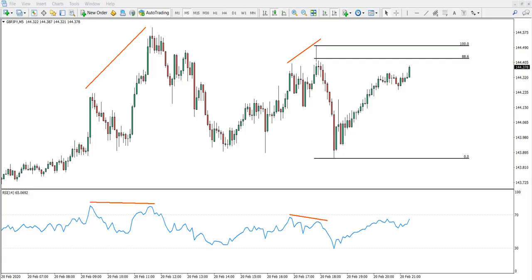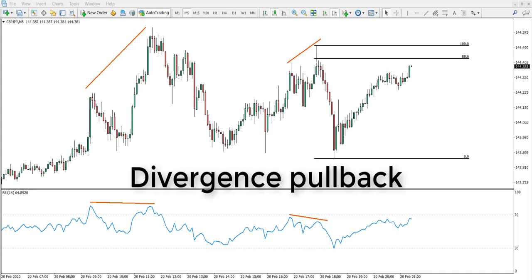Hello everyone, this is Victor from theforexboat.com and today we will be looking at another very interesting trade setup, another interesting trading strategy. What it's all about is divergence pullback.